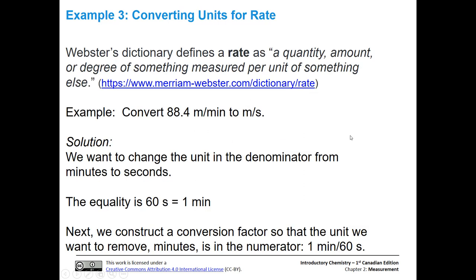So let's talk about rates, because we want to learn how to convert a different kind of derived unit — something like a rate. Basically, a rate is a quantity, an amount, or degree of something measured per unit of something else. For instance, we can go 88.4 meters in one minute. And what we want to do is convert those meters per minute to meters per second.